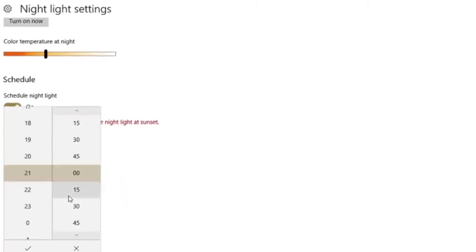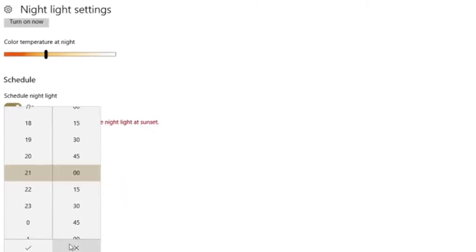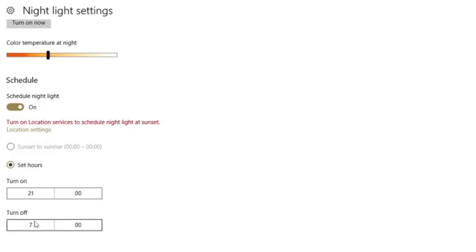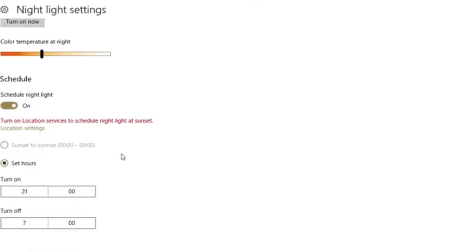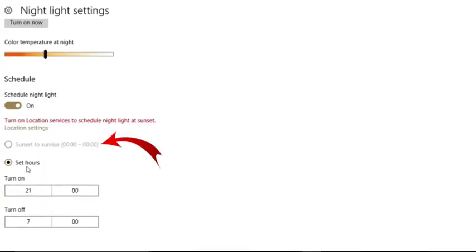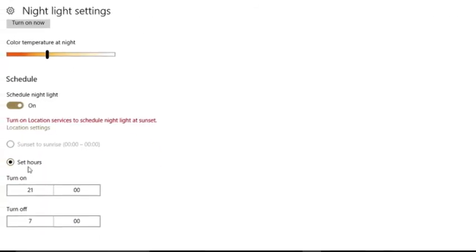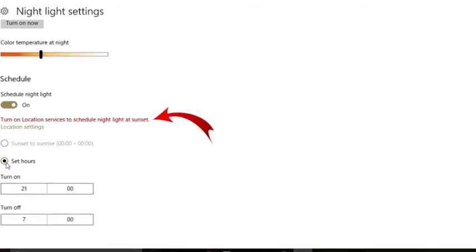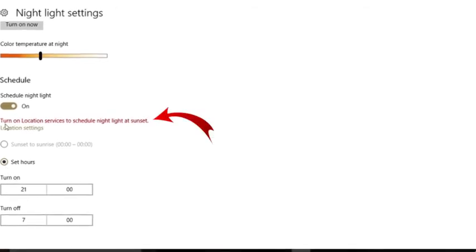You can also choose to schedule night light according to sunset to sunrise. To do this, you need to turn on location service.